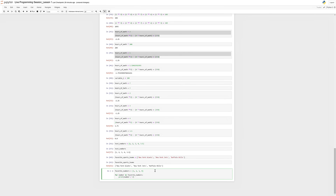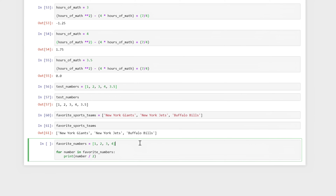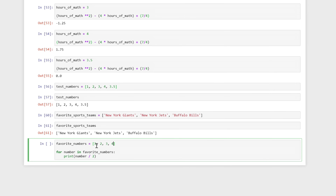I asked what you thought this line of code does, and I'm just going to walk through it first before I run it, and then we'll see what the actual output is. So favorite_numbers is our list — it's a collection of the numbers one, two, three, and four. And then this part here is actually the for loop, and what it says is: for number in favorite_numbers, print that number divided by two. So it's like we assign number to each of the values in the list as a variable. This is how the for loop works.